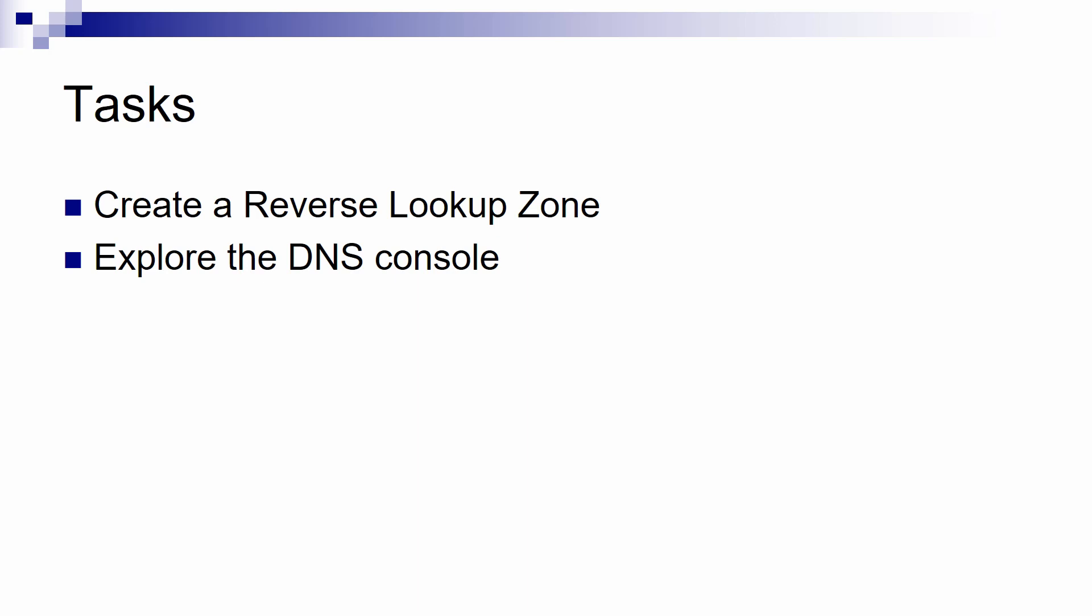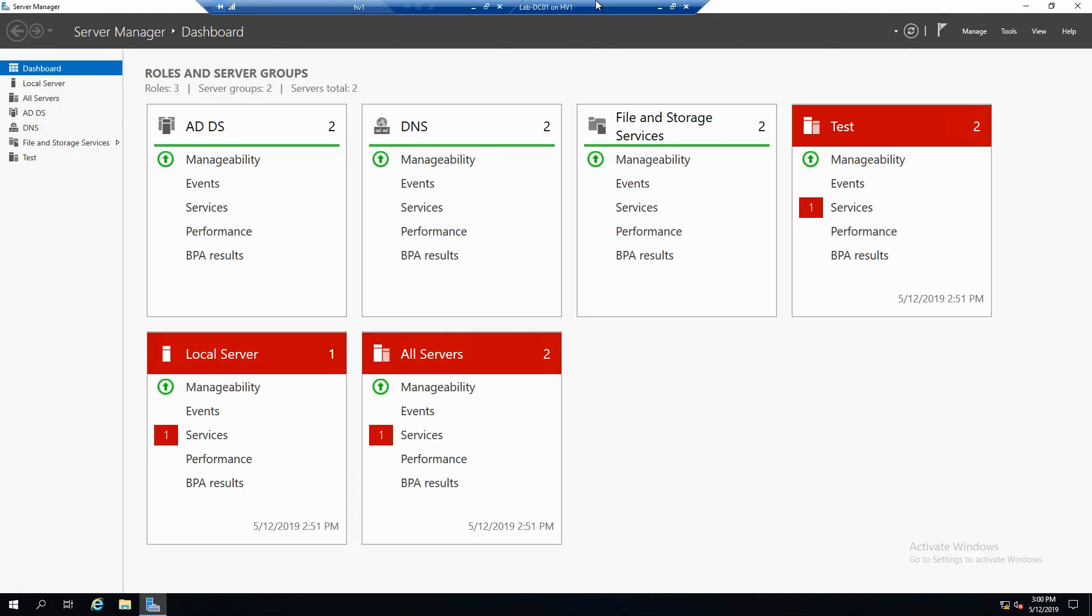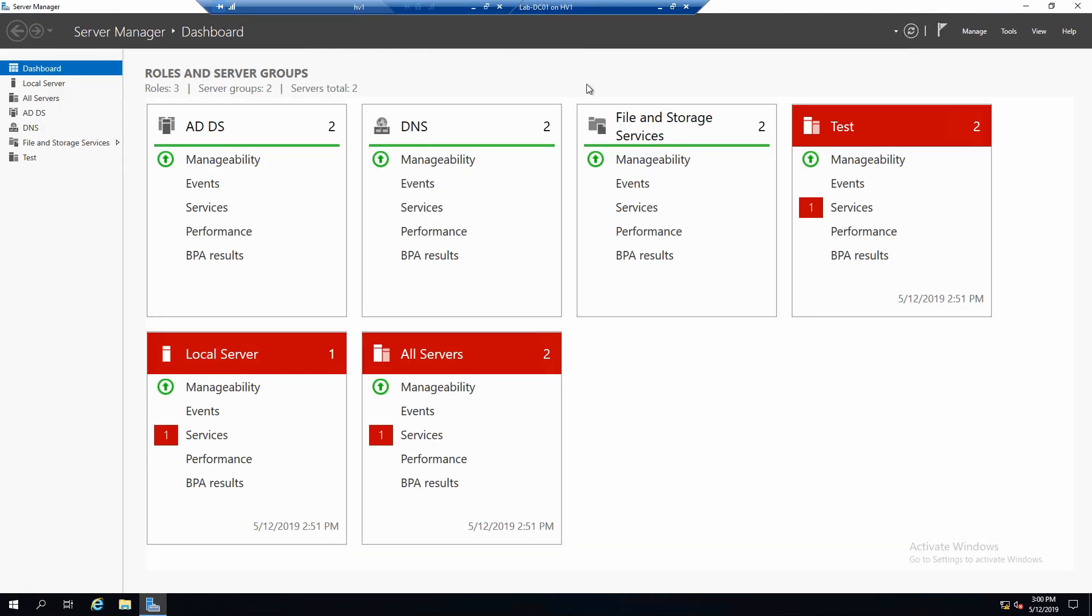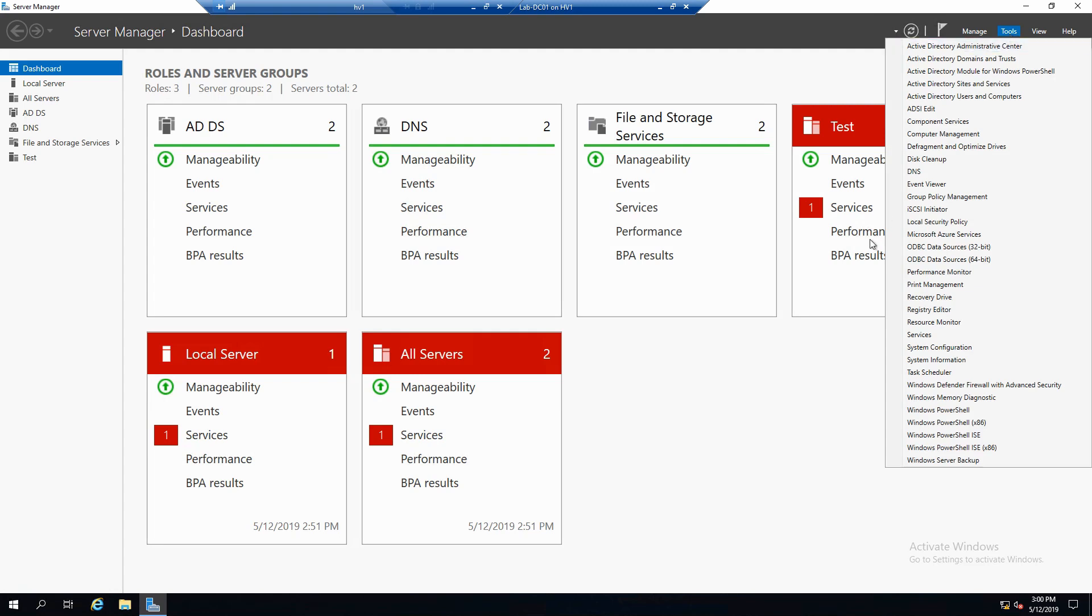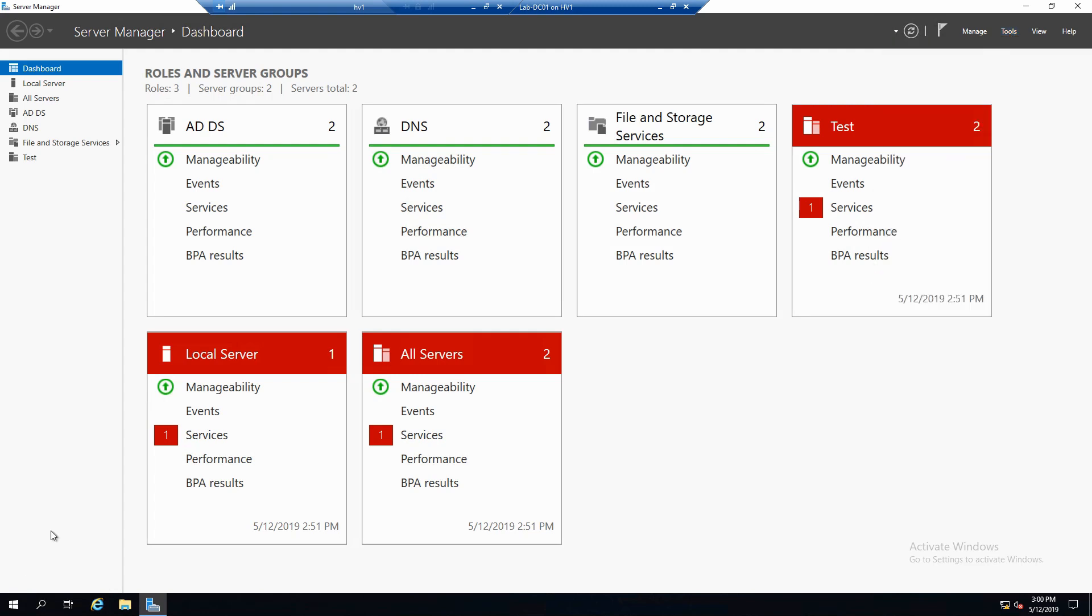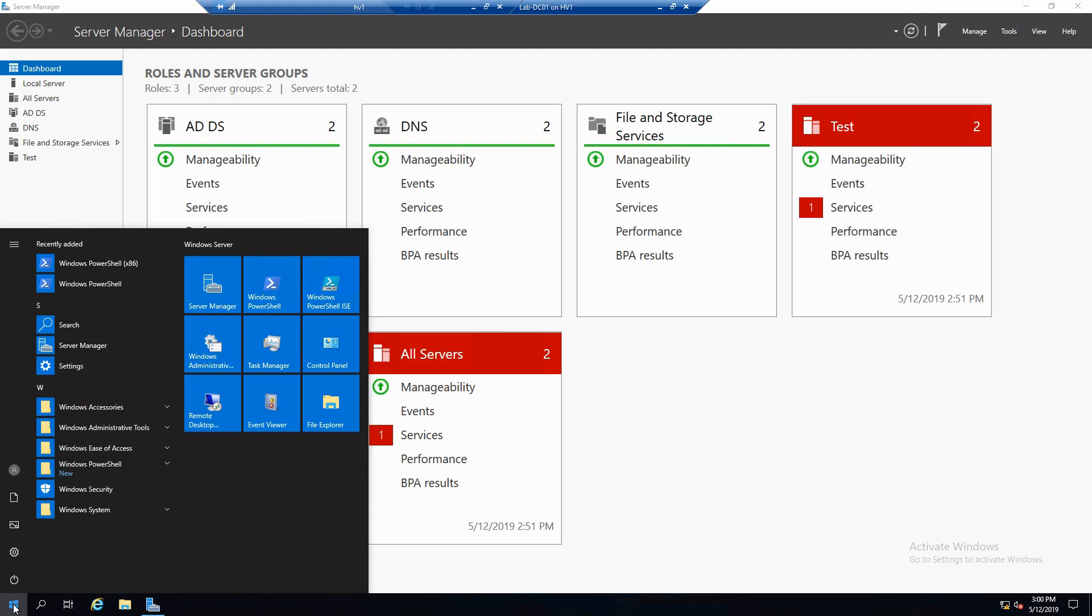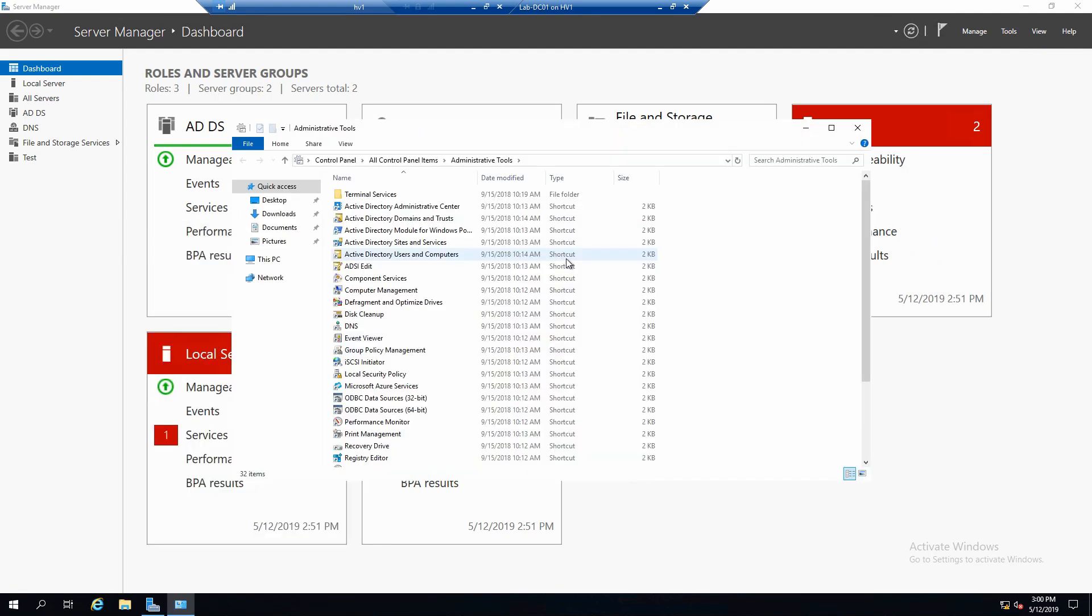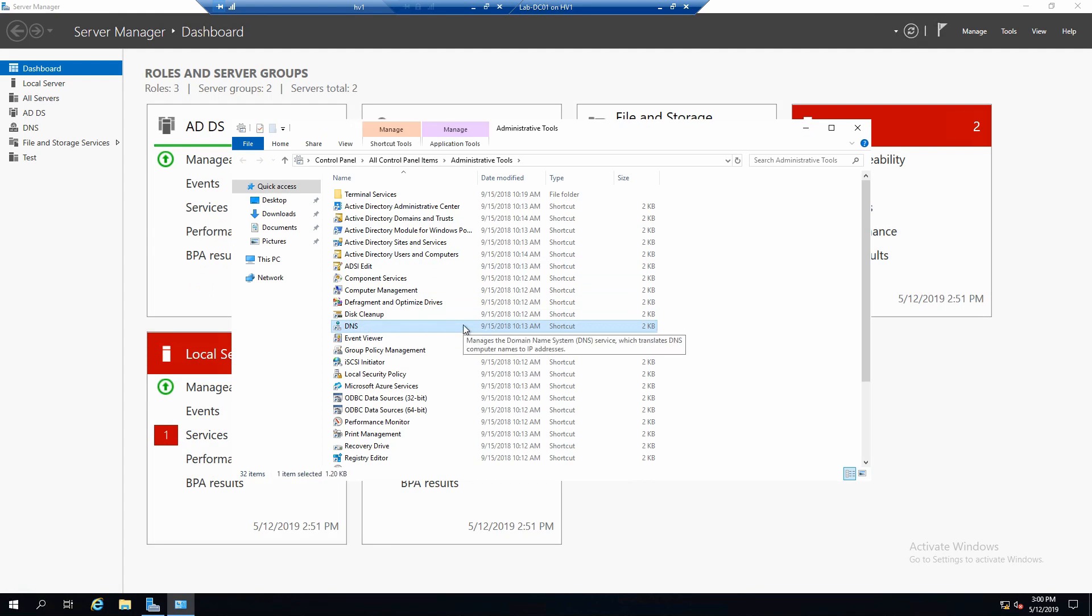Okay, so I'm logged on on lab DC01. To open the DNS console we can either go to Tools from Server Manager and click on DNS, or we could go to the Start menu in Windows Administrative Tools and click on DNS.